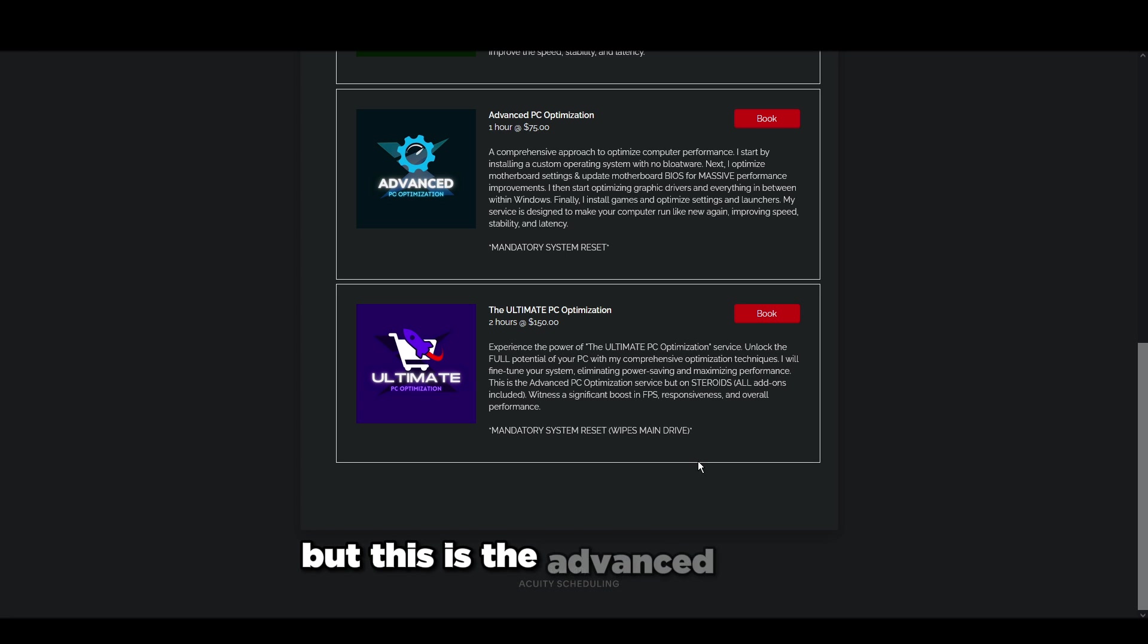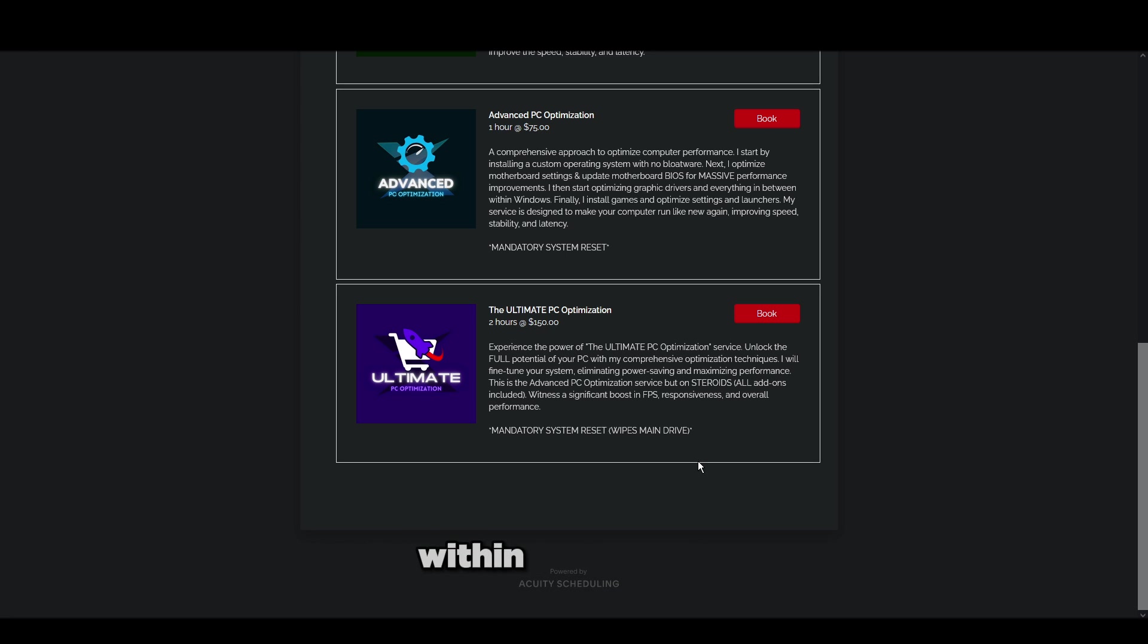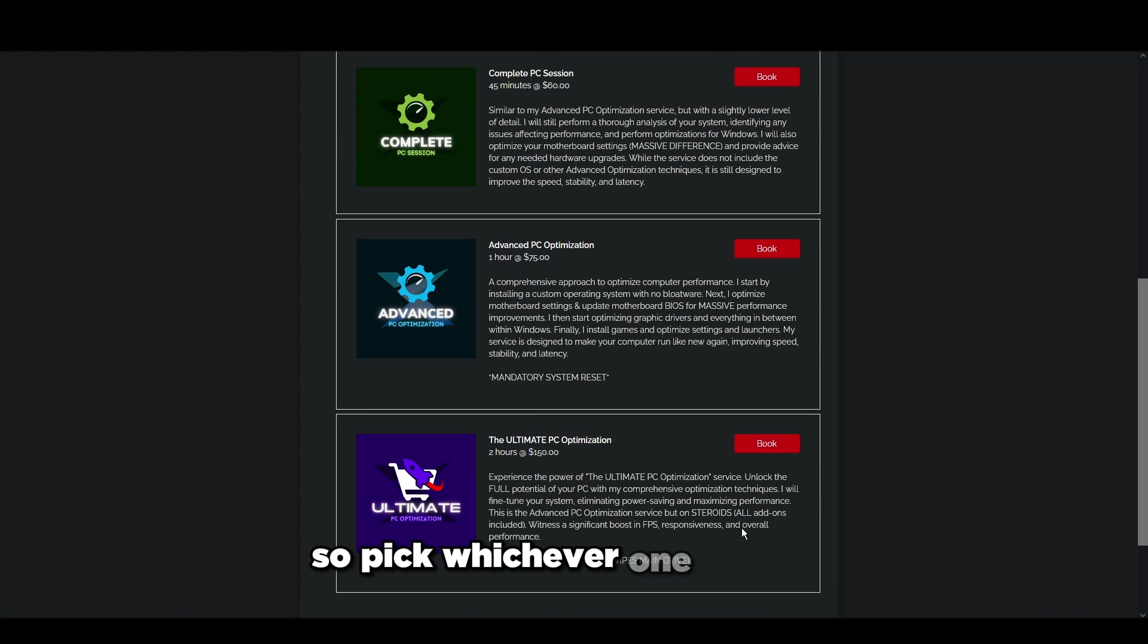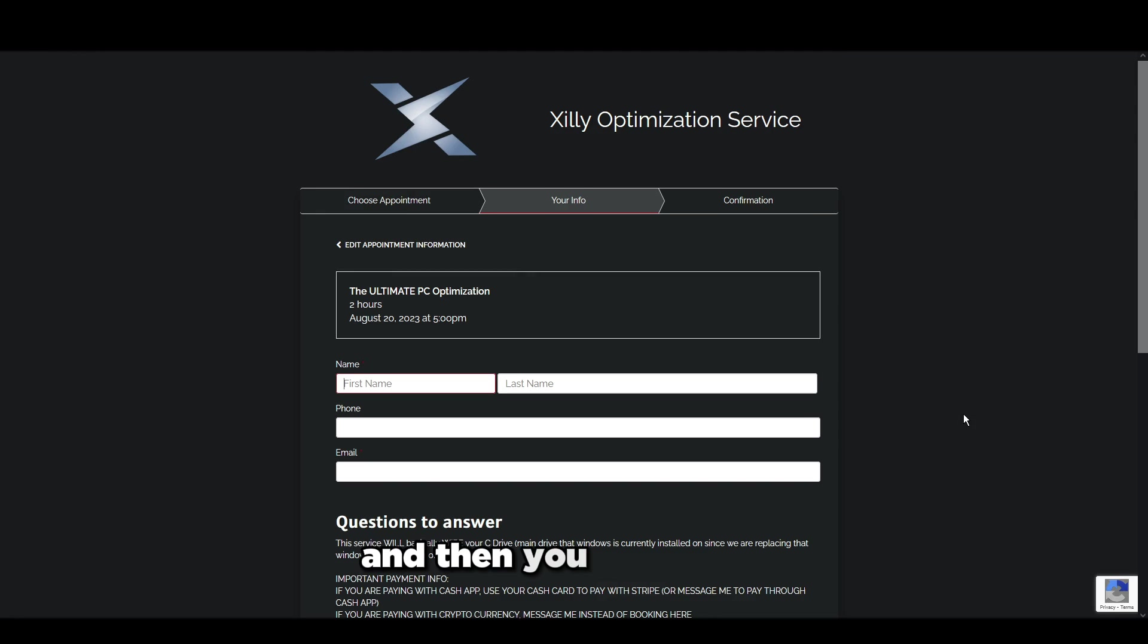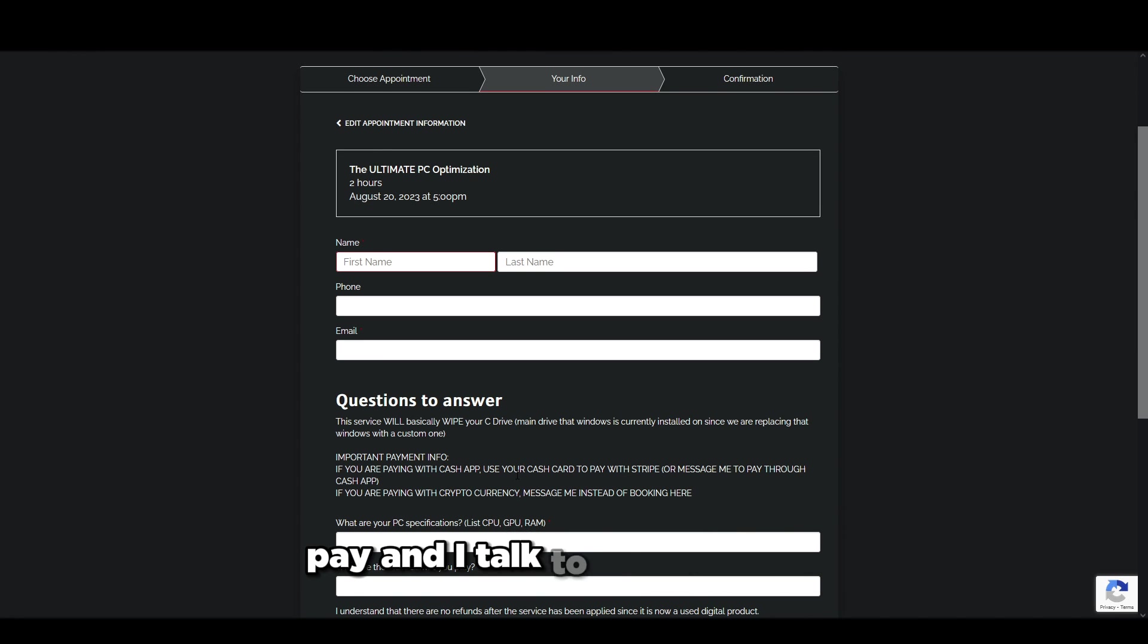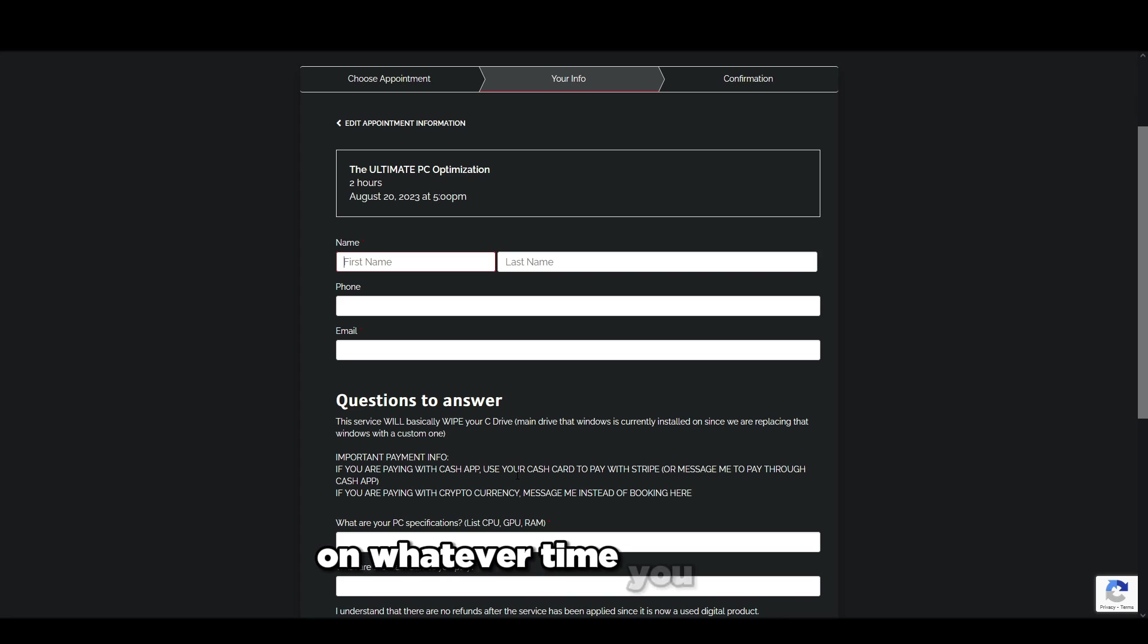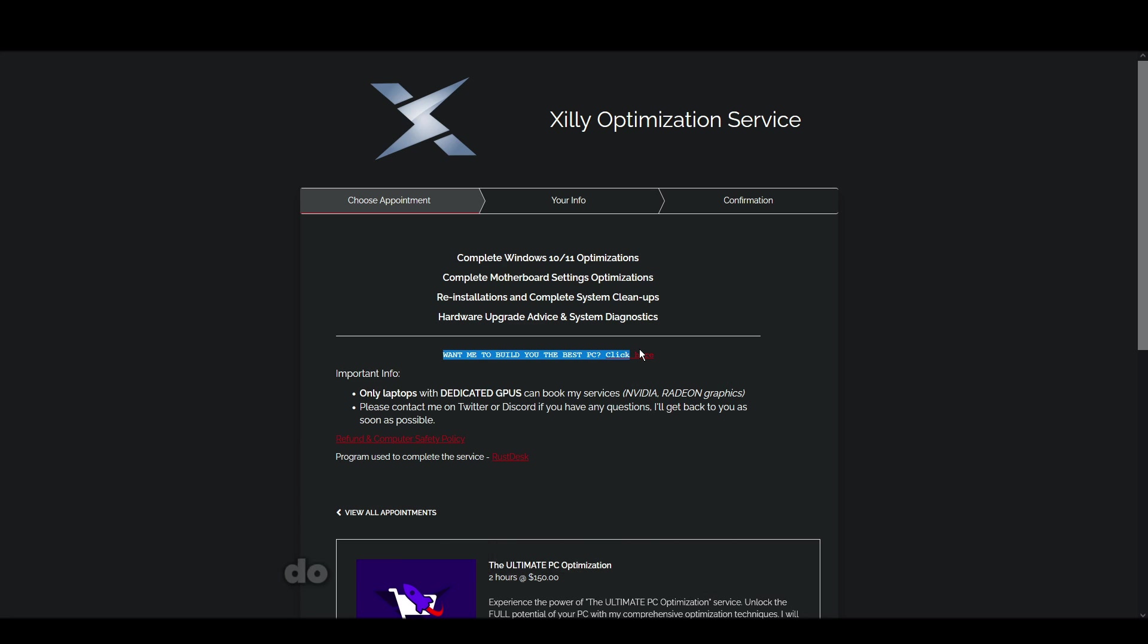Same thing with the ultimate PC optimization, but this is the advanced service on steroids due to the add-ons and extra things that I do within this service. Pick whichever one you'd like, pick a time and fill out the information, pay, and I'll talk to you very soon.